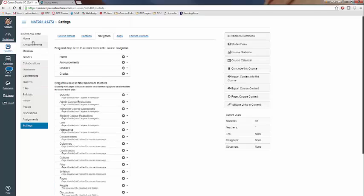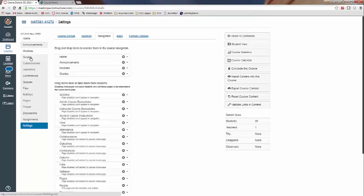If you look now, my students should be able to see the homepage, announcements, modules, and the grades.